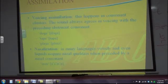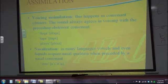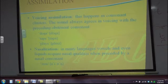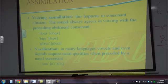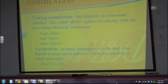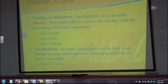The next one is voicing assimilation. This happens in consonant clusters. In Spanish, for instance, 'países' — if we do rapid speech, we say 'países,' that S between vowels becomes a voiced S. In English, with 'dogs,' 'taps,' and 'plays,' every time we have an S next to a voiced sound it's usually pronounced voiced. Nasalization is when nasal sounds in a word cause laterals, rhotics, and vowels to become nasalized.